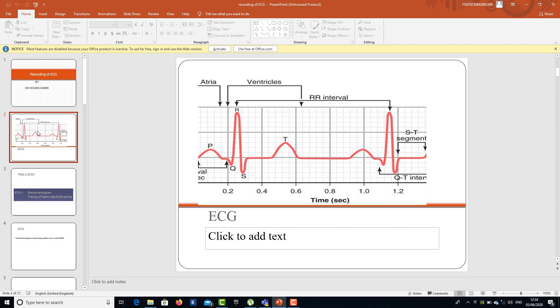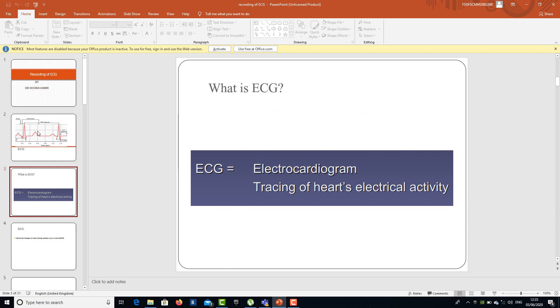This is a normal ECG showing different waves which are upwards, different waves which are downwards, different intervals, and different areas. These actually have some meaning — they are showing the contraction or relaxation of different areas of the heart. ECG is the derivative of electrocardiogram, which shows us the tracing of the heart's electrical activity.